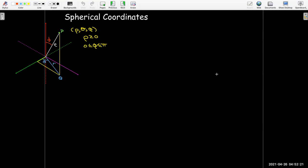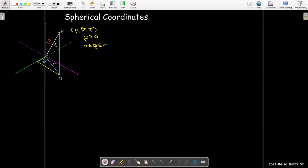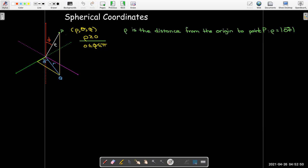In spherical coordinates, our three coordinates are rho, theta, and phi. Given a point p, we're going to use the quantities rho, theta, and phi to describe the position of that point. So what is rho? Rho is the distance from the origin to the point p.